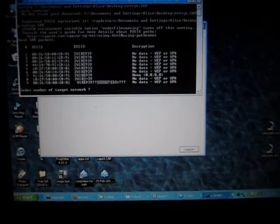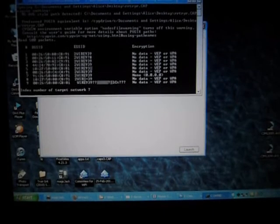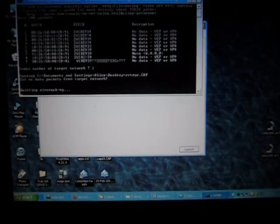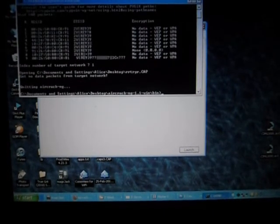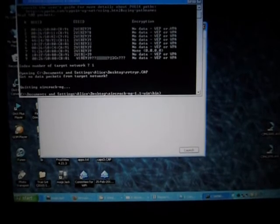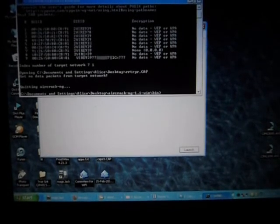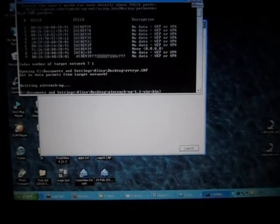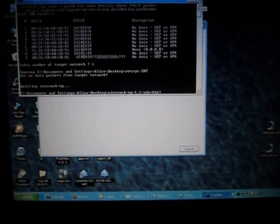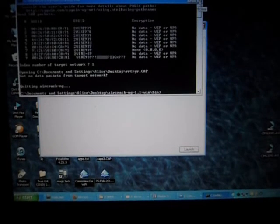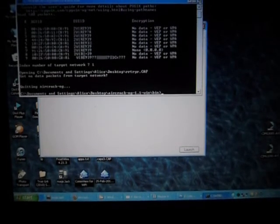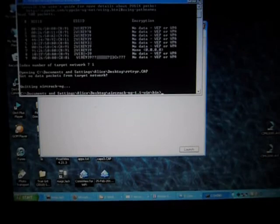Now you just press one and enter. It should find it if you've gotten enough information. It should be able to find it, and that's it.